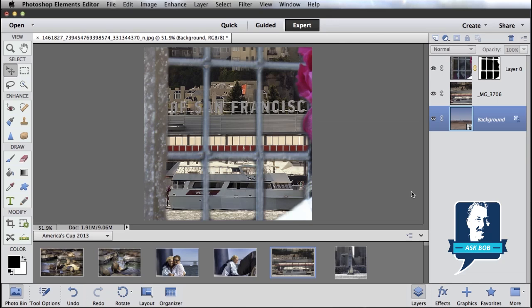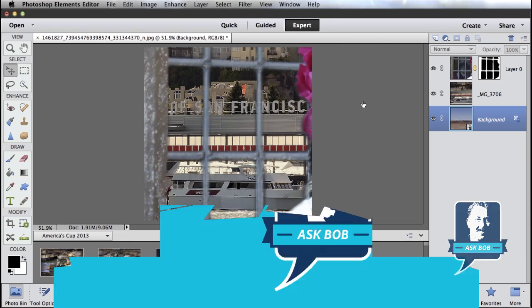So there you go. That's how we would remove a reflection from a window, either by copying and pasting other bits of the window so that it looks like it did originally, or cutting a hole through the window such that we can paste a different background or a different image on the other side of the window. Hope that helps, Graham, and thanks for asking. Take care.